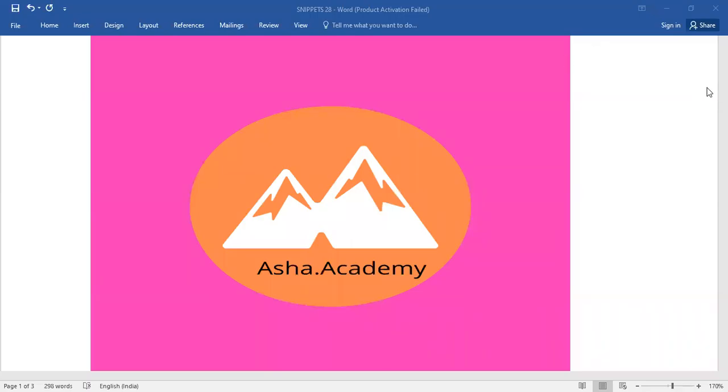Hello everyone. Welcome back to Asha.Academy. Today,